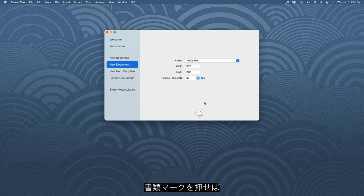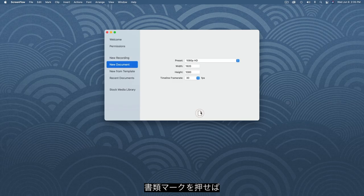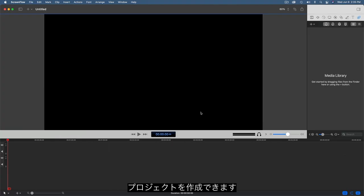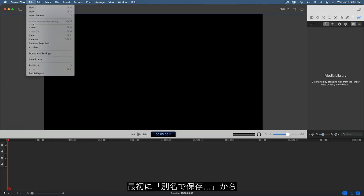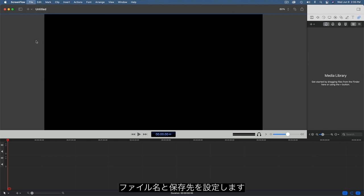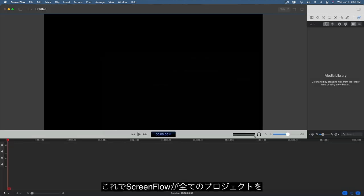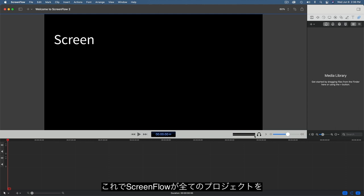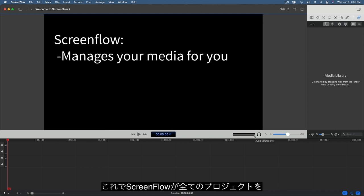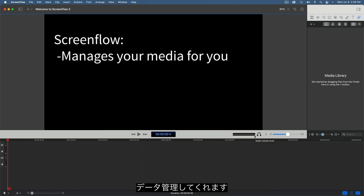Then click here to open the new project. Once my new project is open, the first thing I do is select Save As, and give it a name and a location on my hard drive. Once you've done this, ScreenFlow can keep all of your project files organized for you.